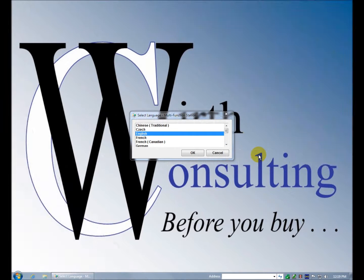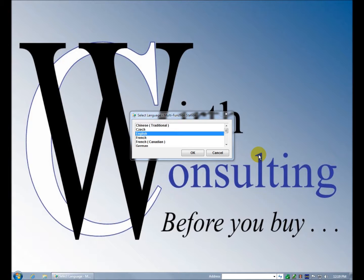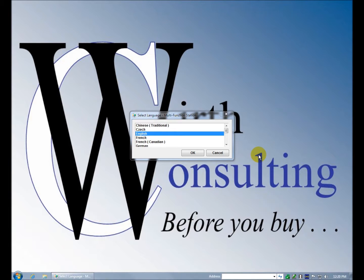Good afternoon ladies and gentlemen, welcome to the setup and installation video for the Panasonic KX MB1500 and 1520 black and white MFP from Panasonic.